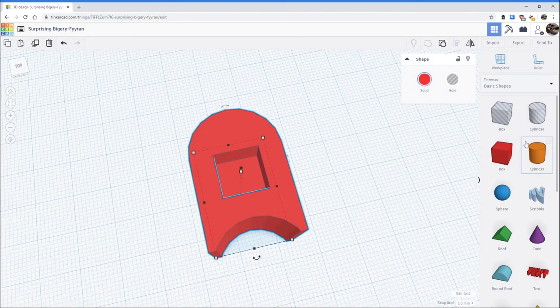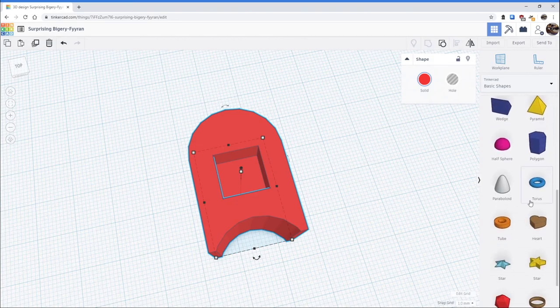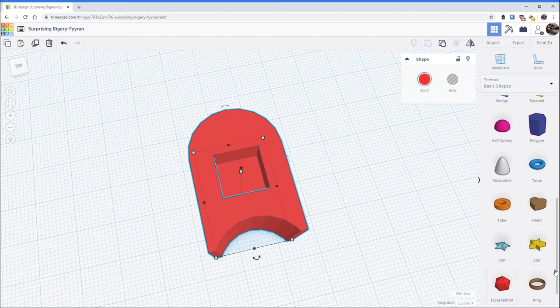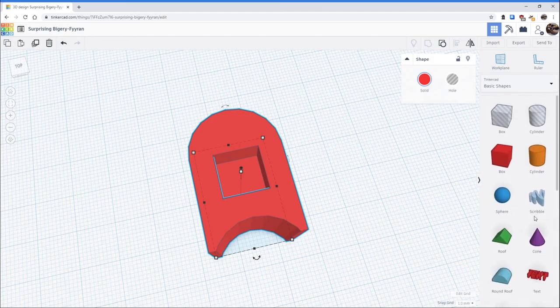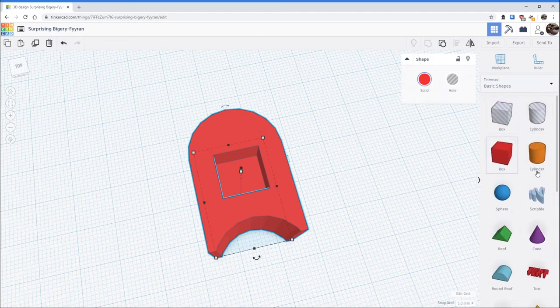This is one of the powers of Tinkercad to create new objects. I highly recommend going through and trying out many of the different shapes to see what you can make by grouping solids and holes.